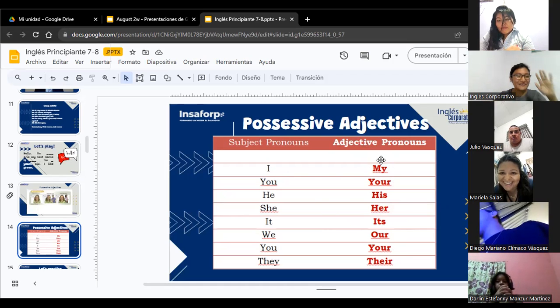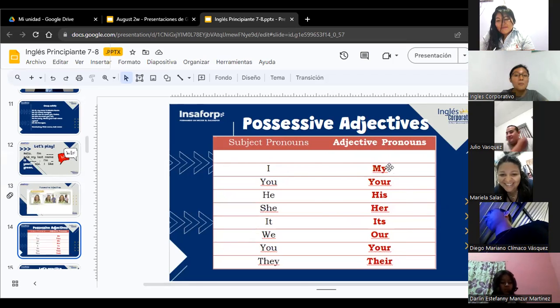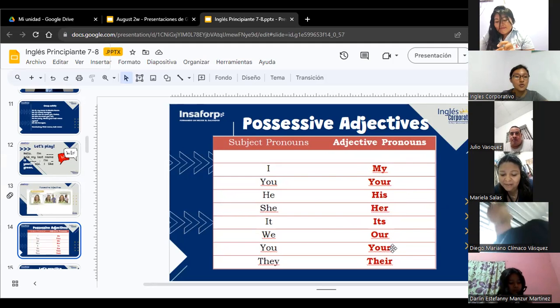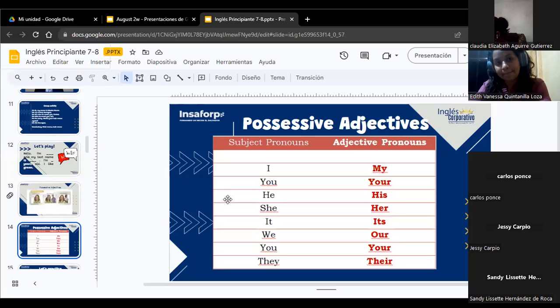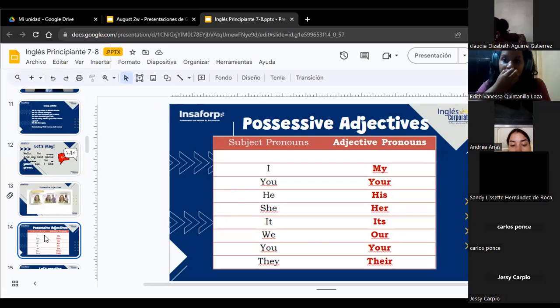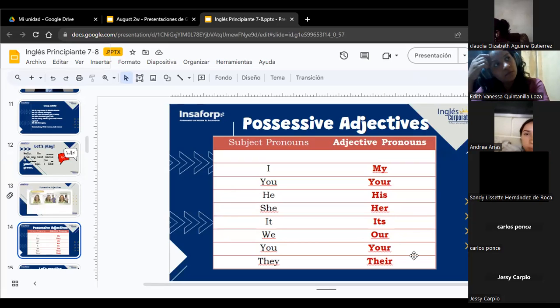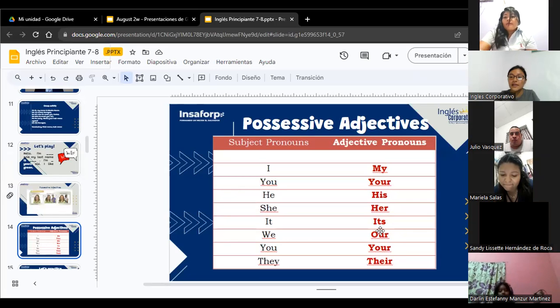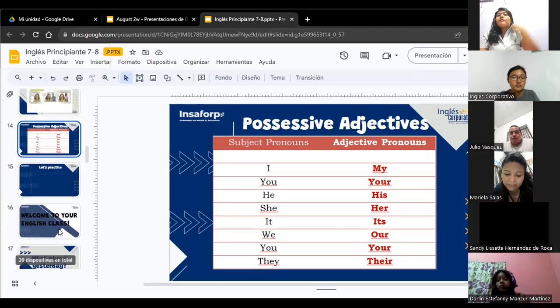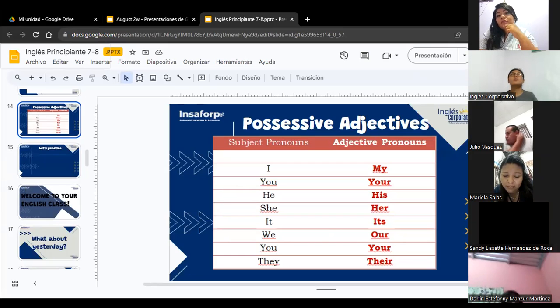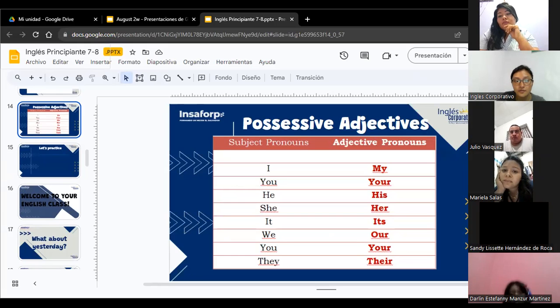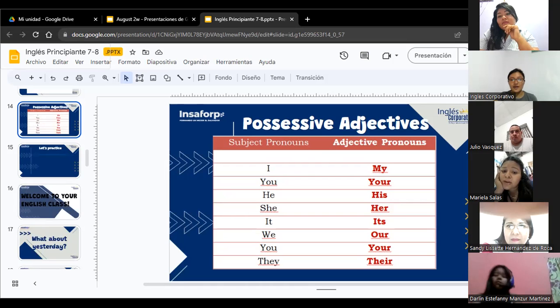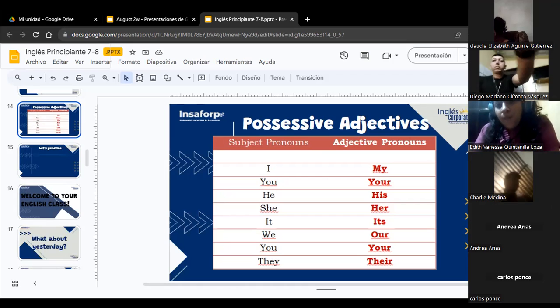Aquí tenemos los adjetivos posesivos. My, your, his, her, its, or, your, and there. Esos son los que estuvimos estudiando el día de ayer. Sandy, bienvenida. ¿Cómo está ahora? ¿Todo bien? Todo bien, llegando.